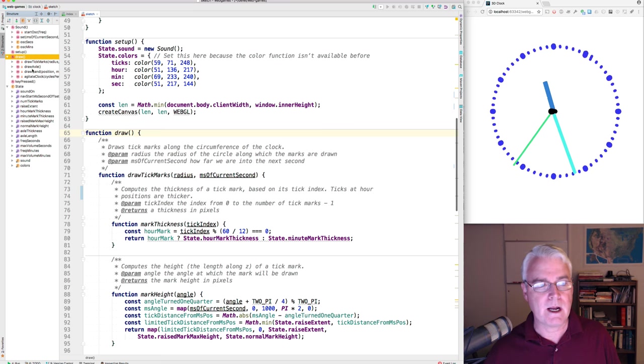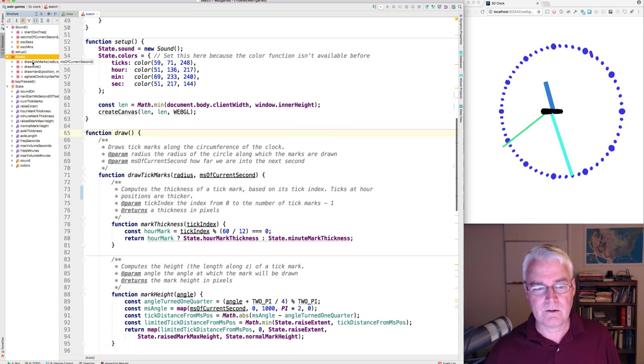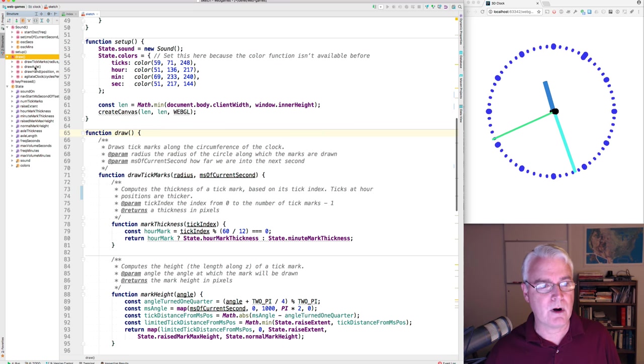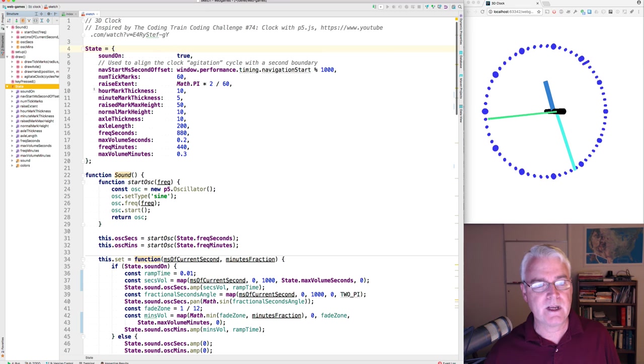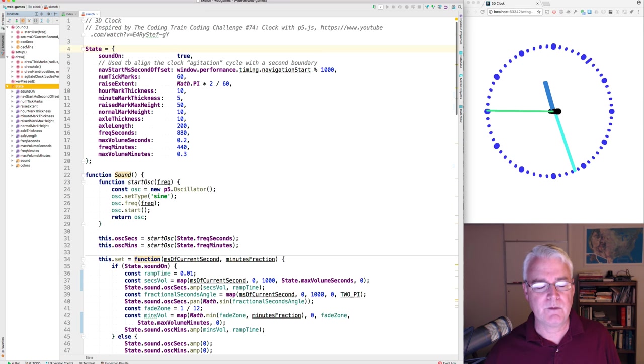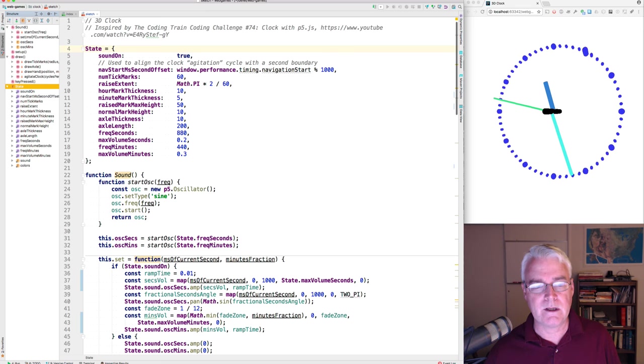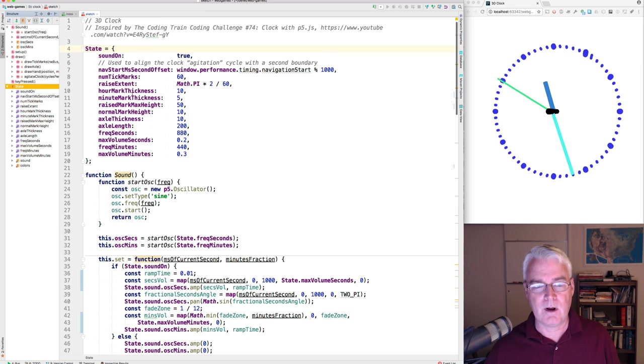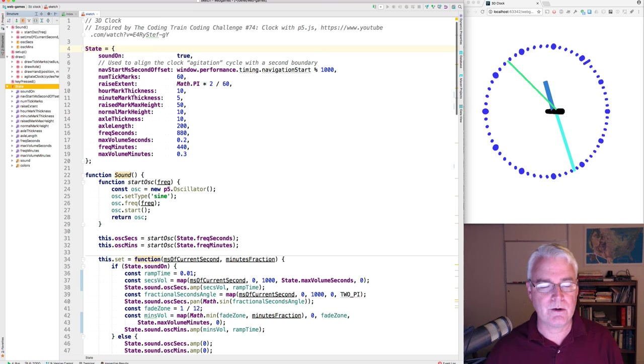And then I have divided the code into several other functions, draw tick marks, draw axle, and so forth. There's a lot of state that the program maintains and many of these are options or adjustable configuration parameters.